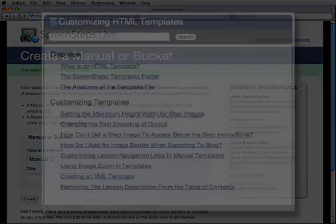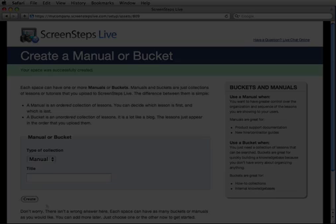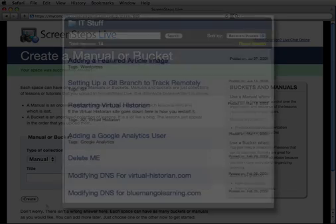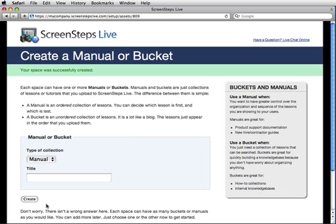Here's an example of what a table of contents looks like for a manual on ScreenSteps Live. Use a bucket if you just want a repository of lessons that your users can search, and don't want to have to spend time organizing them. Here's what a bucket looks like on ScreenSteps Live. Don't worry too much about which one to create now — you can add any combination of buckets and manuals to your space later on. For right now, we're going to create a manual. I'll call it 'My Product.'